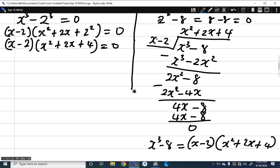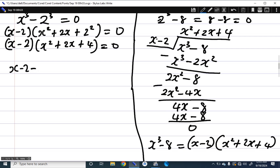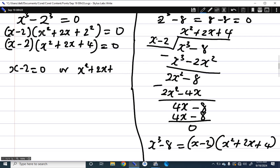Since the product of two factors equals zero, at least one must be zero. From x minus 2 equals 0, we get x equals 2.